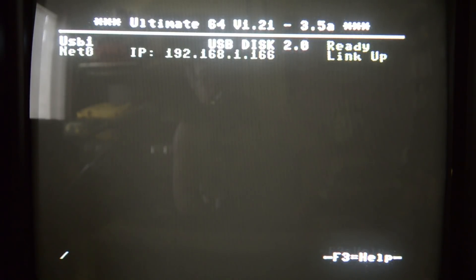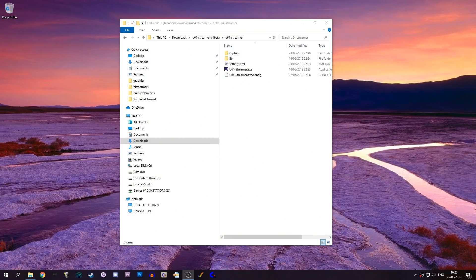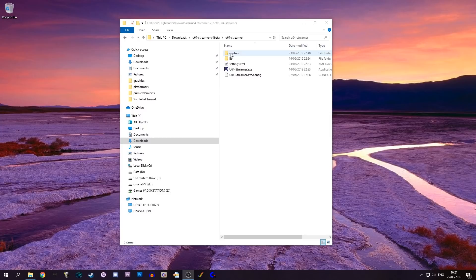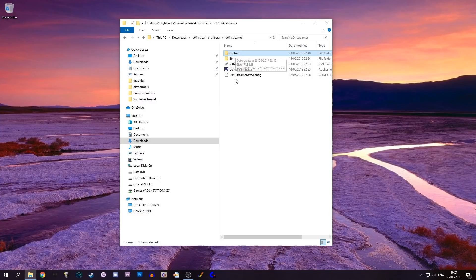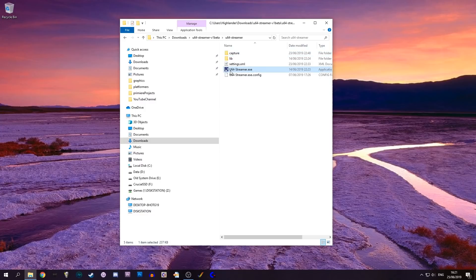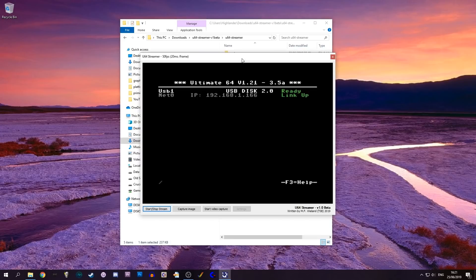When you download the U64 Streamer you get something like this. When you first install you don't get the capture directory. This directory will hold any video that you capture while streaming. If I start U64 Streamer you can immediately see the screen as it is on my Ultimate 64 at the moment.